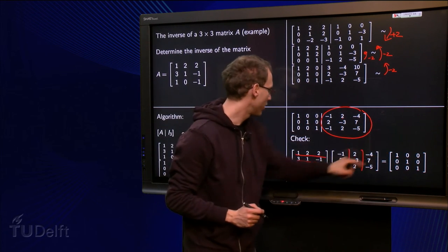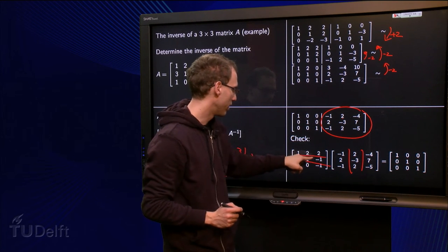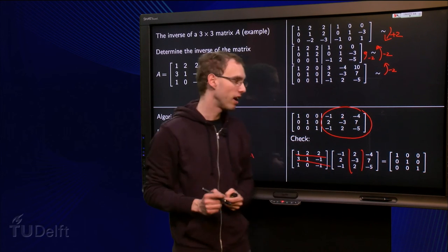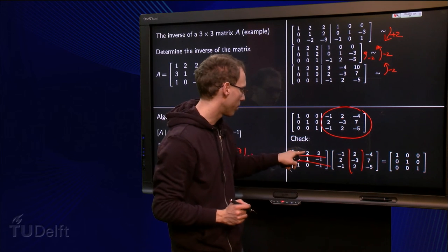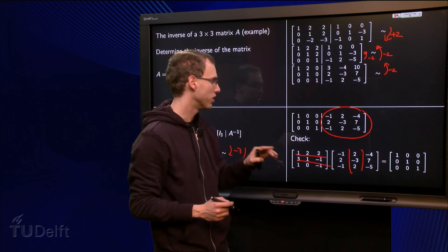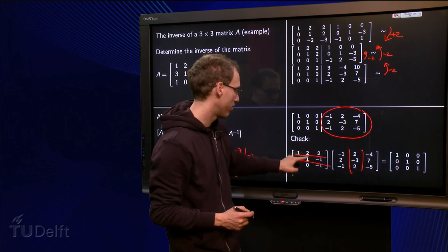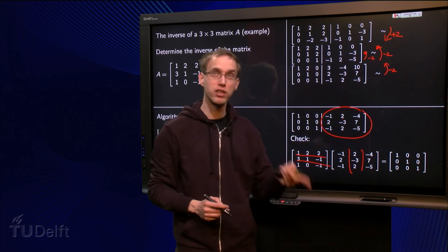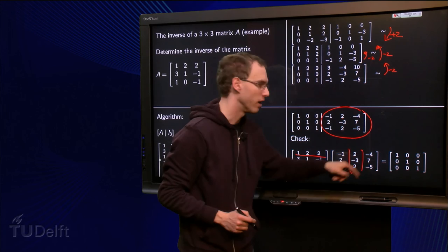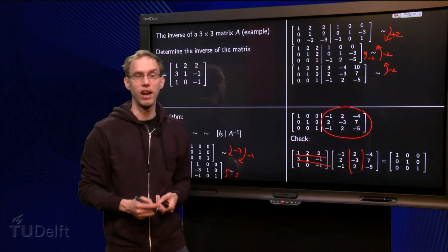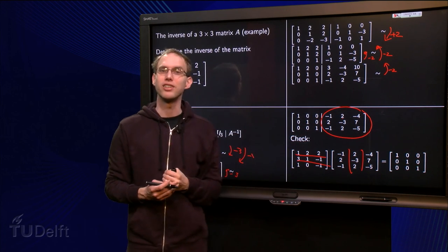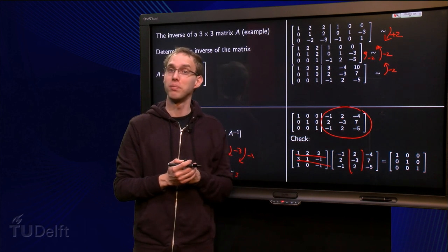Now we want to be entirely sure, so let's do the other columns as well. Second column: 2 minus 6 plus 4 equals 0; 6 minus 3 minus 2 equals 1; 2 plus 0 minus 2 equals 0 — fine. Last column: minus 4 plus 14 minus 10 equals 0; minus 12 plus 7 plus 5 equals 0; minus 4 plus 0 plus 5 equals 1 — correct. So the inverse is indeed correct. Always do this little check whenever you compute the inverse of a bigger matrix.